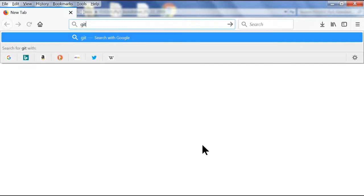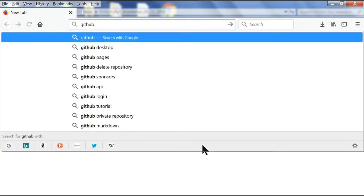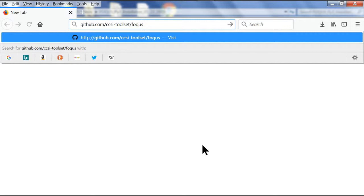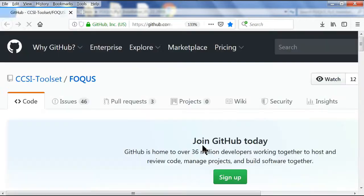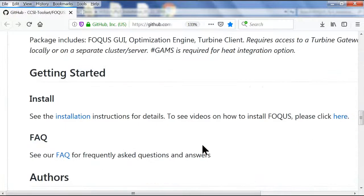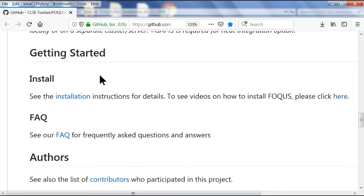First, we're going to go to the GitHub page for downloading Focus. We'll scroll down to the Getting Started install section and click the installation link.